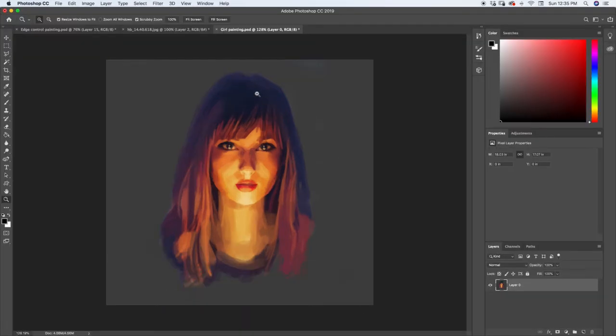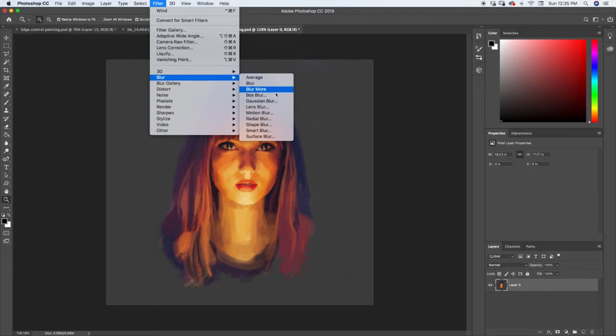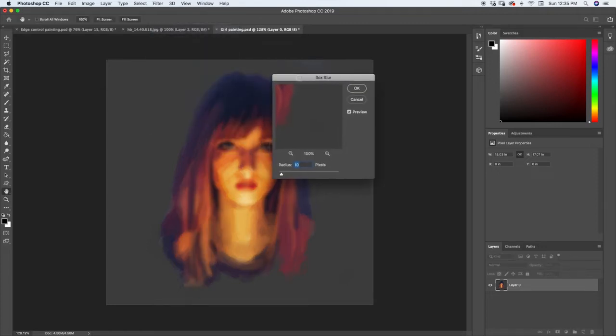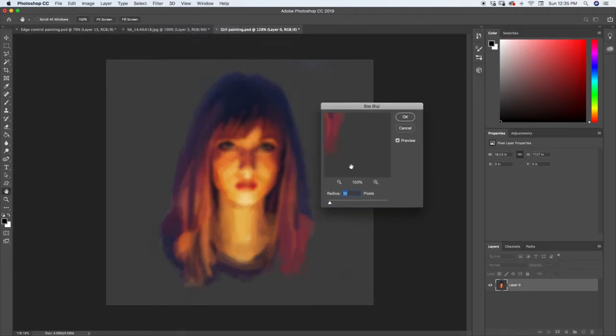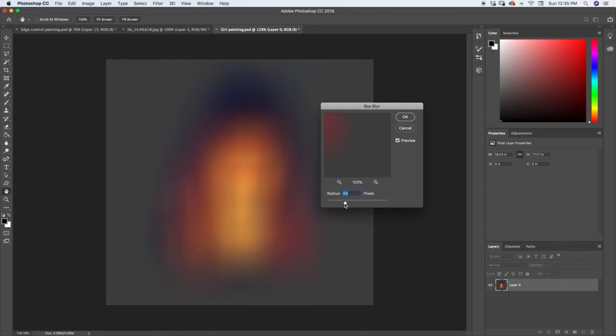The next thing we're going to go over is blurs. I'm going to come up to filters, come down to blur. There's a few different blurs we're going to go over. The first one is box blur. What box blur does is it basically blurs out your image, but it blurs it out into kind of a box formation. If you've ever seen when a camera has an out of focus background, this is called bokeh.